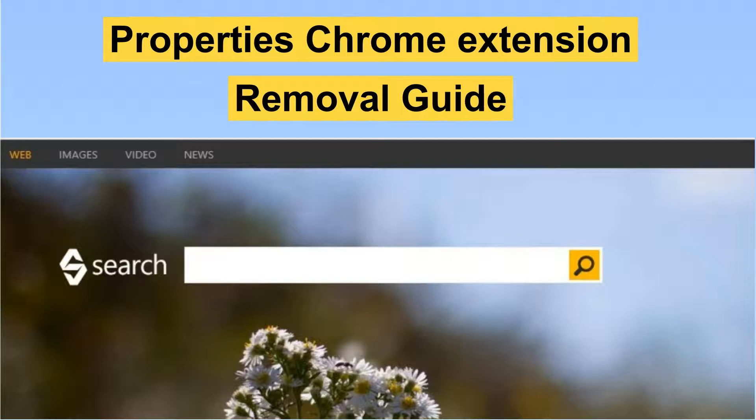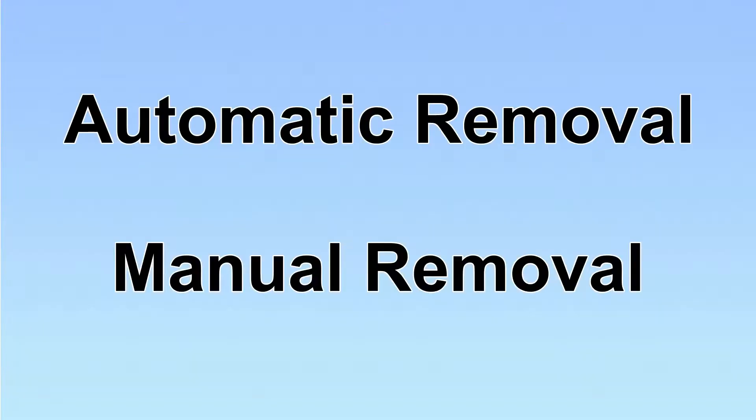The Properties Chrome extension is a hijack that redirects your Google search to Bing search without permission. This video will show you how to remove it. We have two solutions to remove the virus: automatic removal and manual removal.